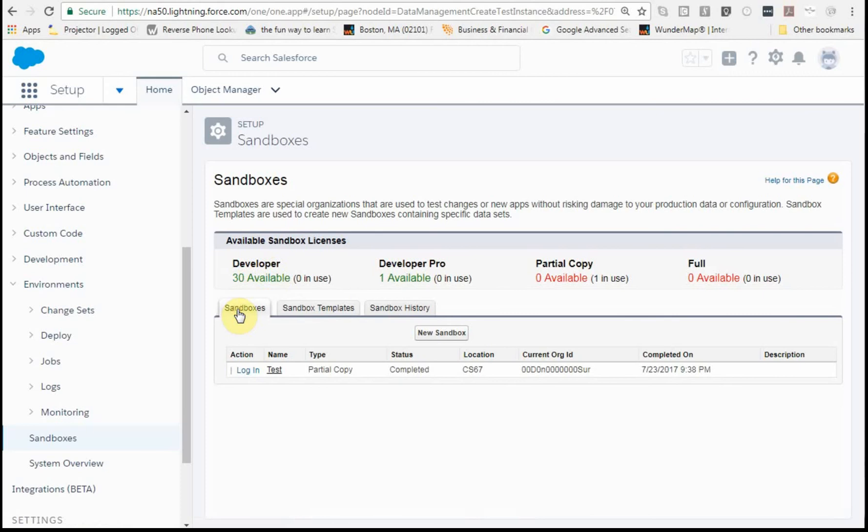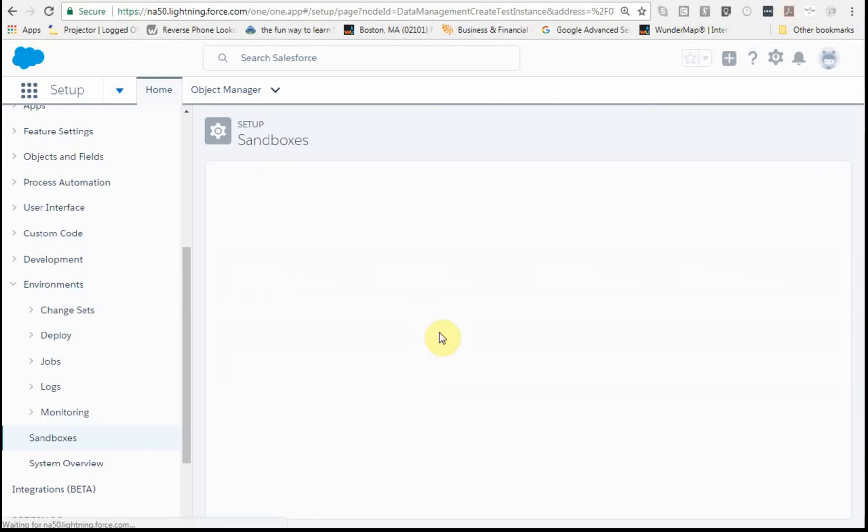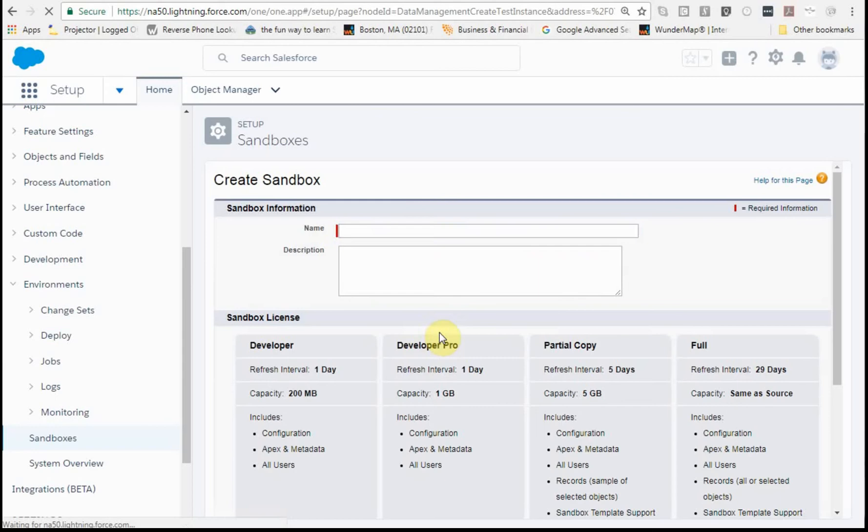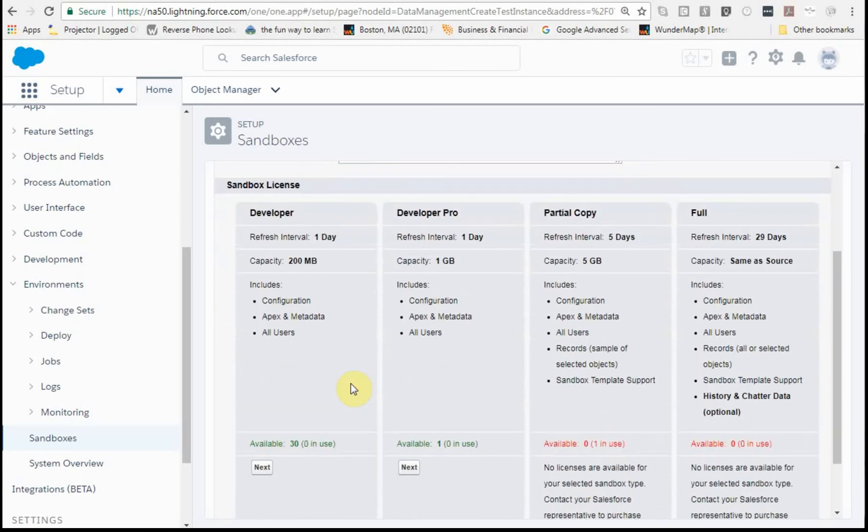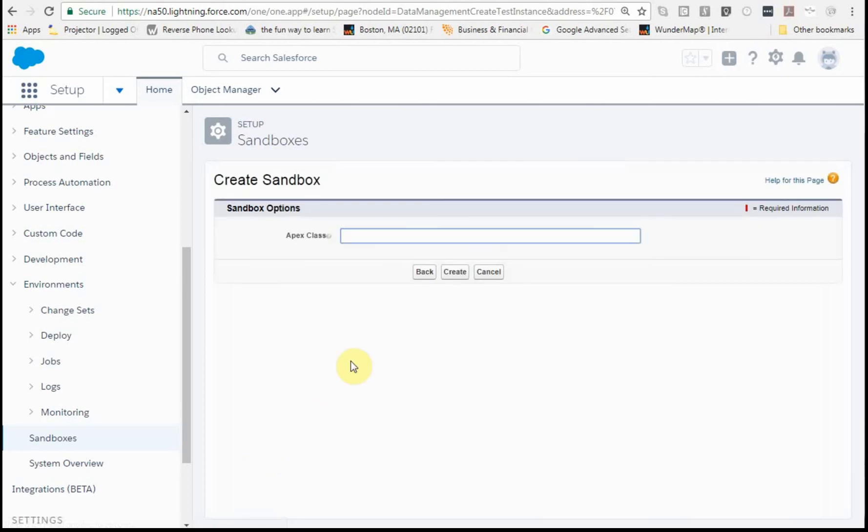What I'm going to do is go and say, let's build a new sandbox, and I'm going to call it training. I'm going to make it a developer, and I'm going to say next, and I'm not going to worry about my Apex class at this point. I'm going to create it.